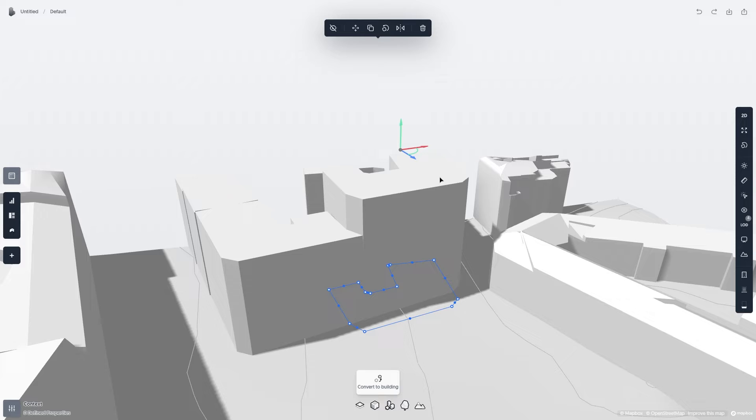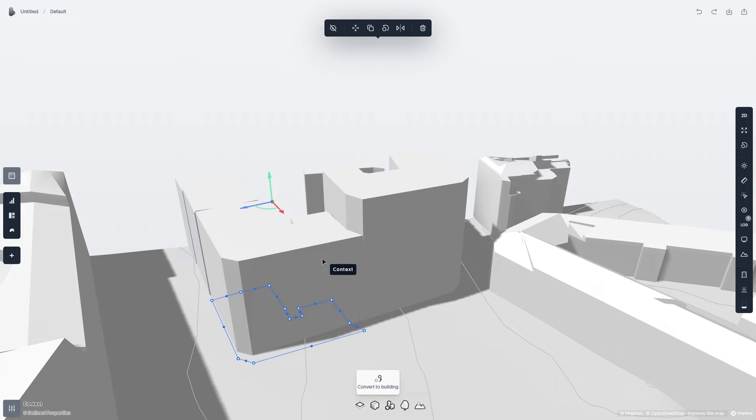You can also convert context to Spacio Buildings. Simply click on the context, and then click Convert to Building.